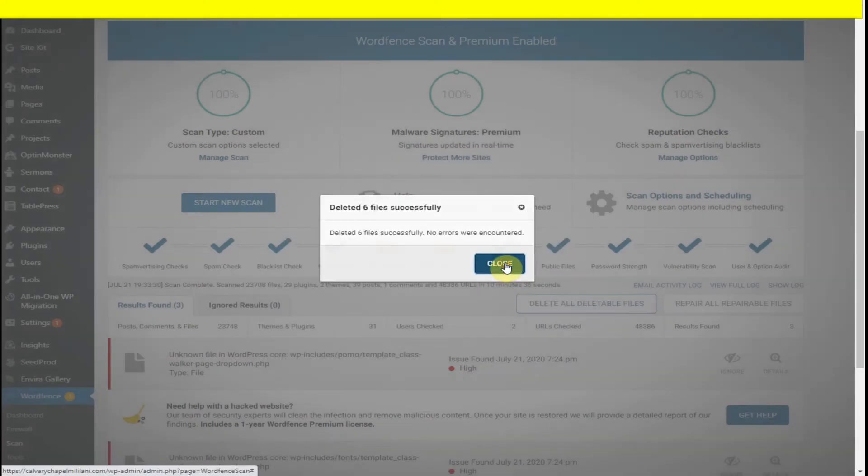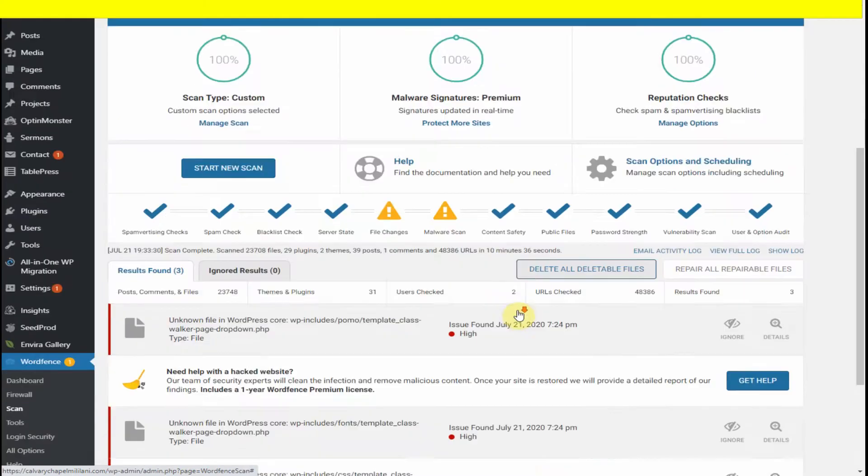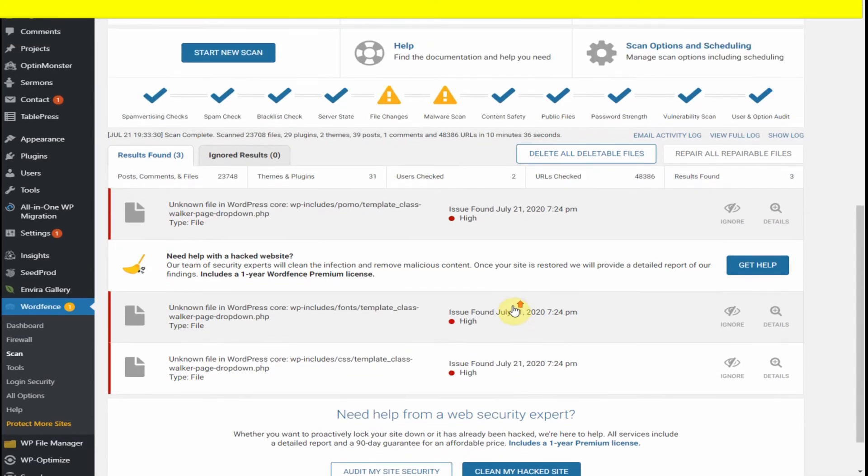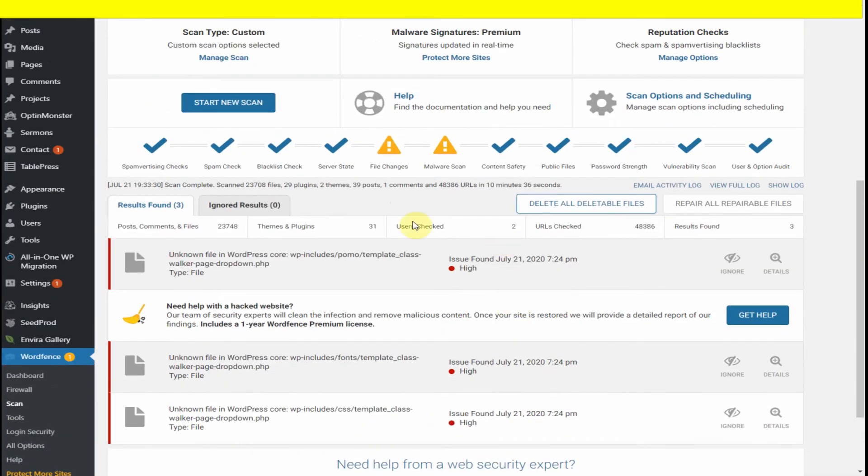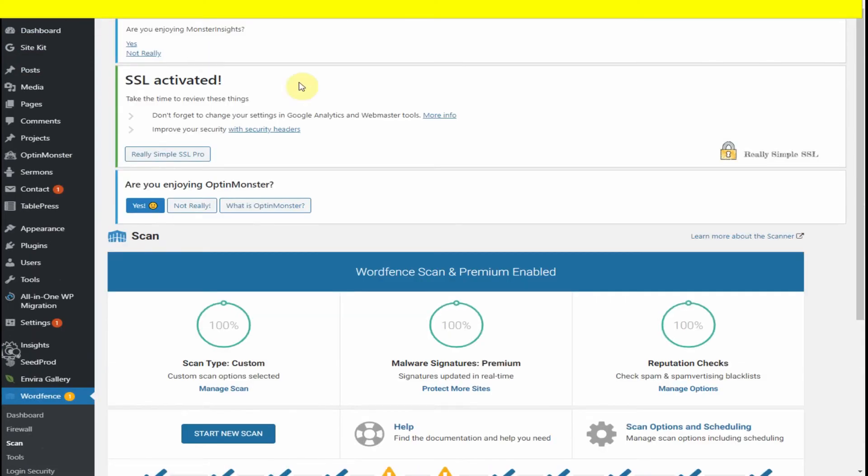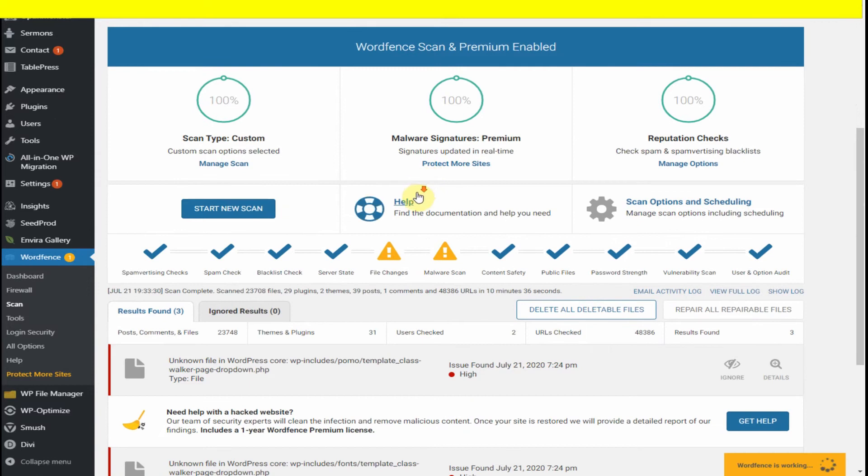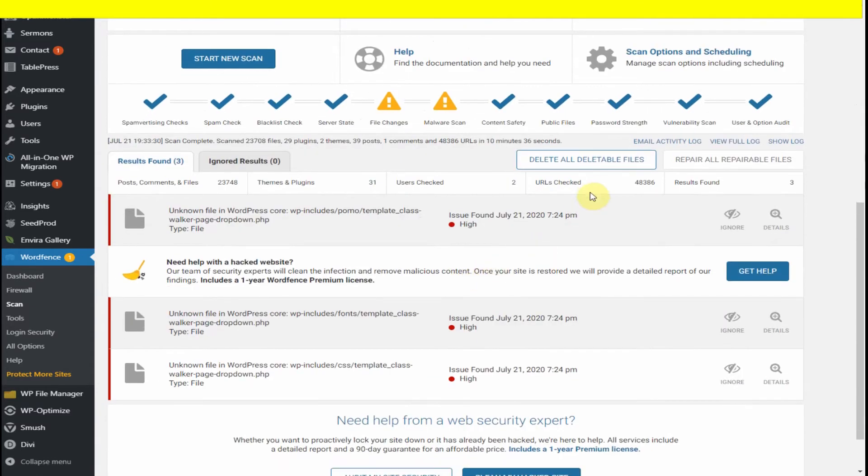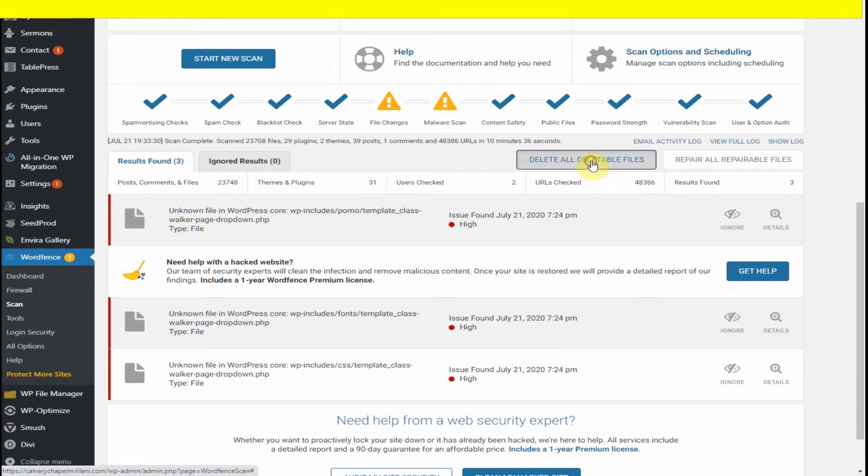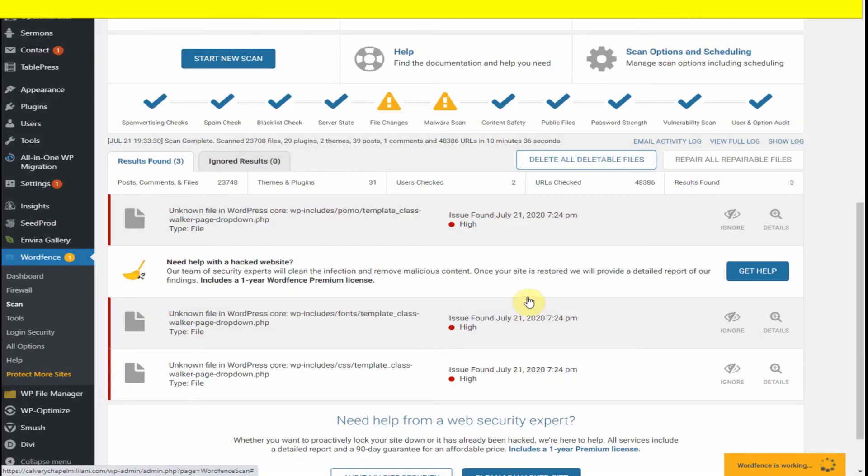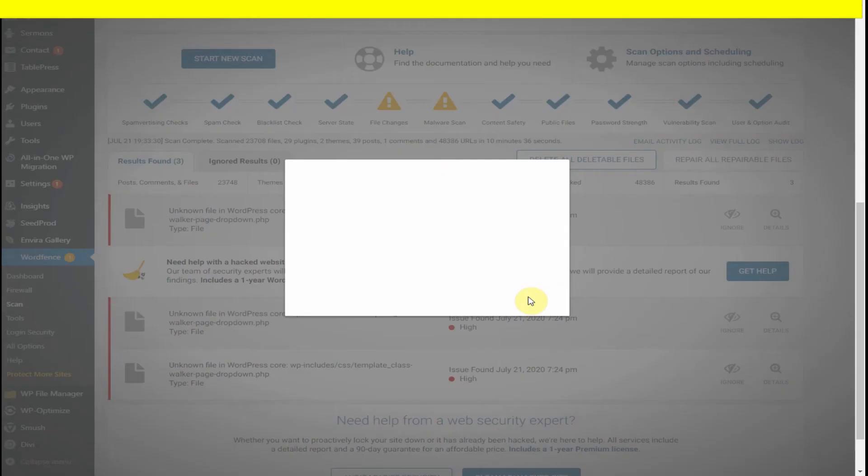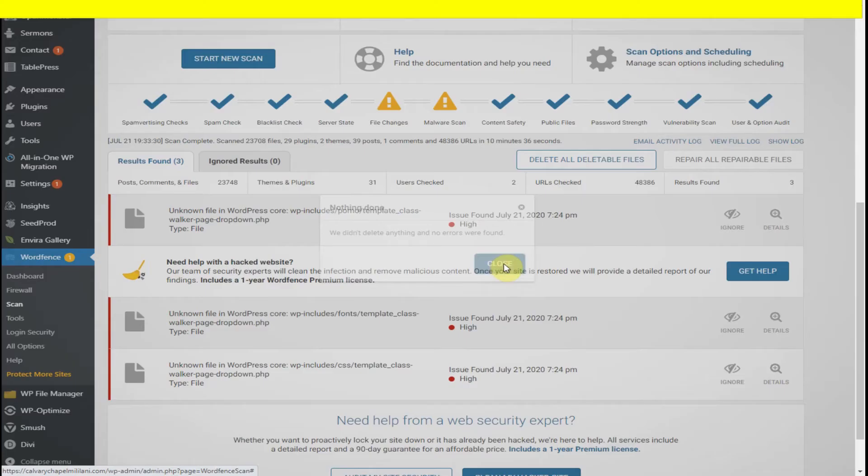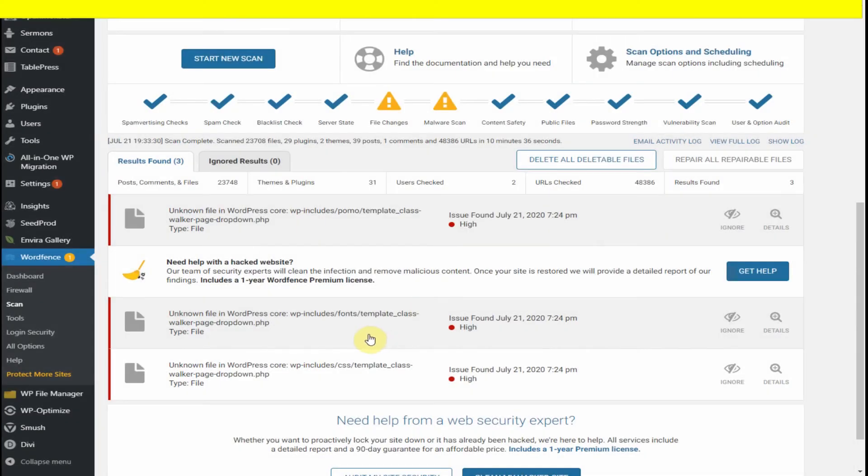So what I did is refresh the page, then I click delete again to see if we could delete them. But nothing was done because Wordfence could not remove these because these are probably outside of the WordPress core and are embedded somewhere else on the server.